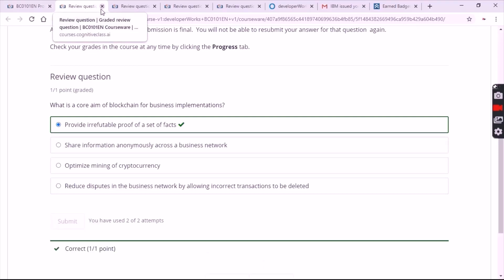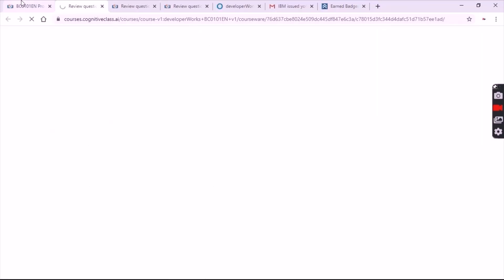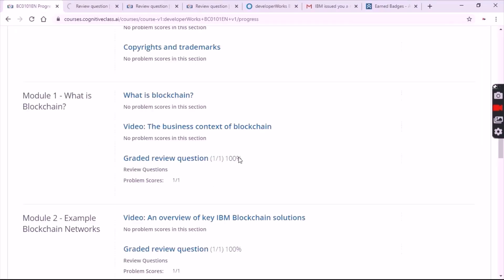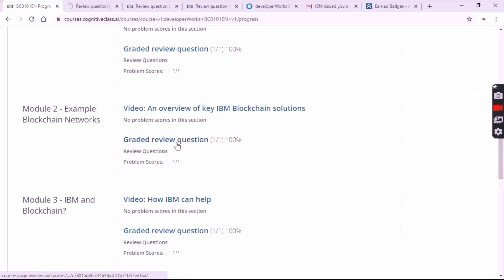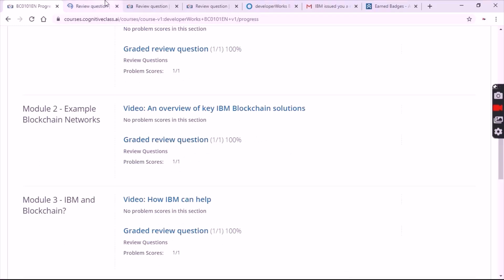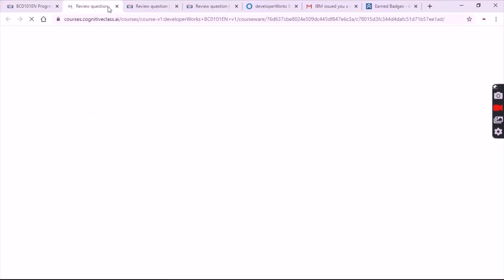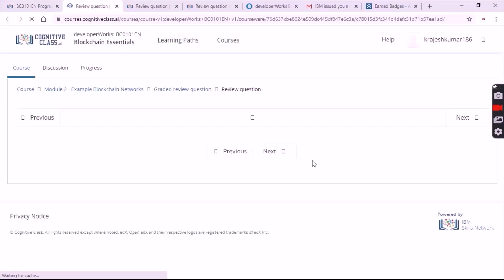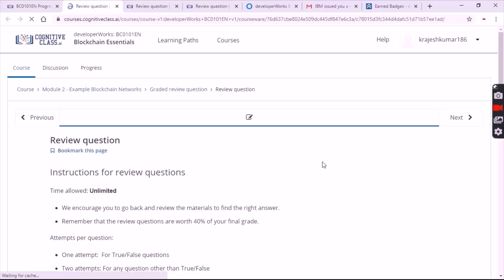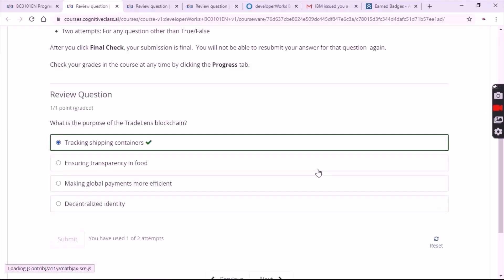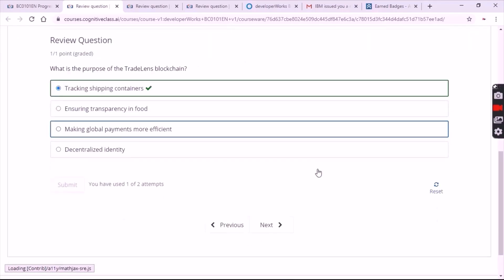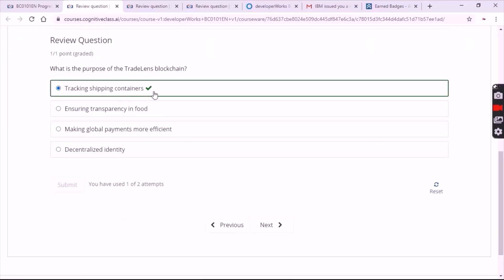Now go to the second module and click on graded review questions. Here the answer is 'Tracking Shipping Containers' — the first option.